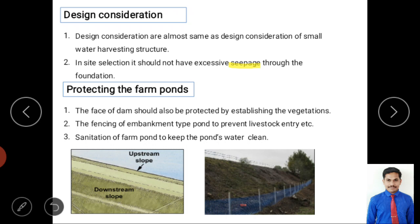Design depends on location, requirement, available area, and the financial condition of the farmer. Key steps are: site selection, determination of storage capacity, design of the bund including top width, bottom width, and side slopes, upstream stone pitching, surplus weir for removing excess water, and a sluice gate for agricultural water supply.